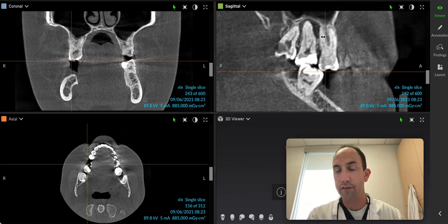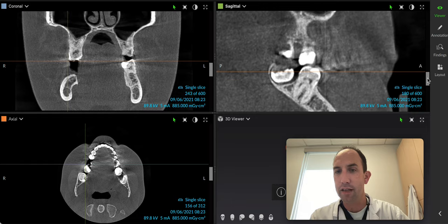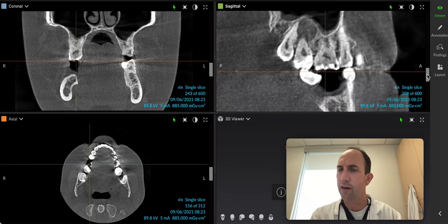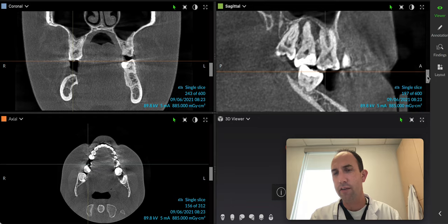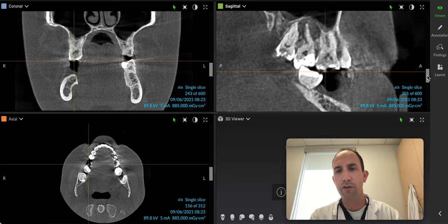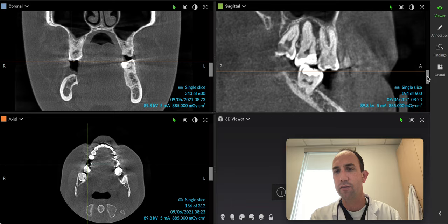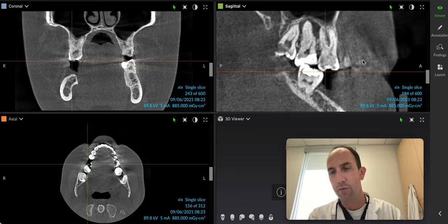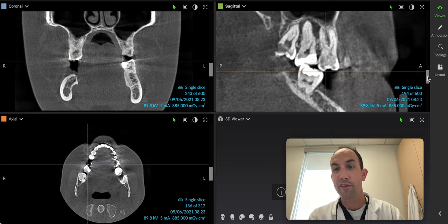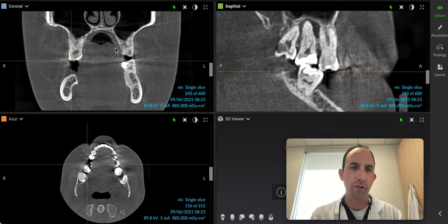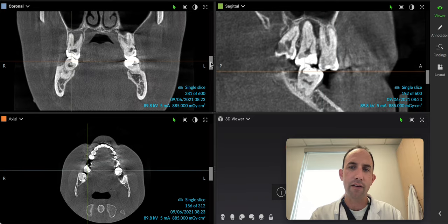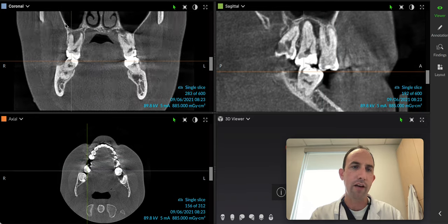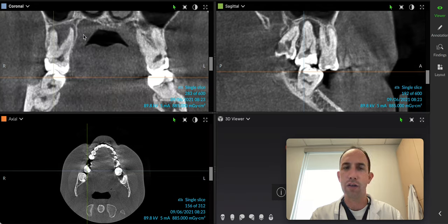So I would encourage you, if you have access to a 3D X-ray machine, to always take a 3D in lieu of a panoramic on adult patients if it's indicated, primarily because it gives us so much more information — just a tremendous amount of information. For her, we've already recommended the wisdom teeth extractions, root canal through the crown with a composite, a crown and a core buildup with a root canal on tooth number three. It's going to be a busy day for her. That should really be a shout-out to the diagnostic capabilities of a 3D machine.